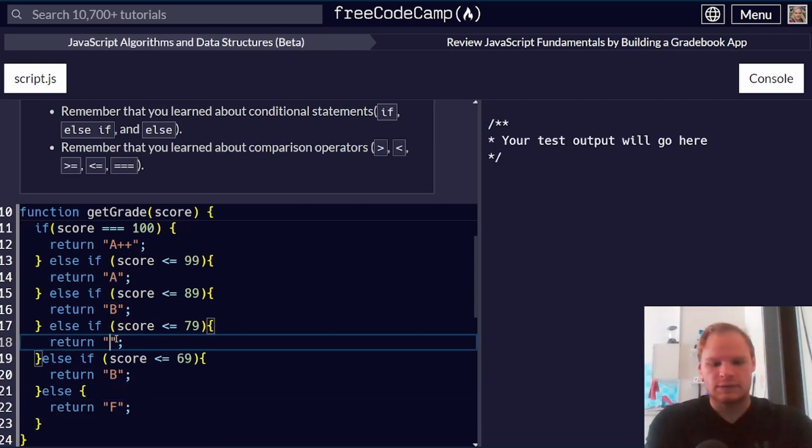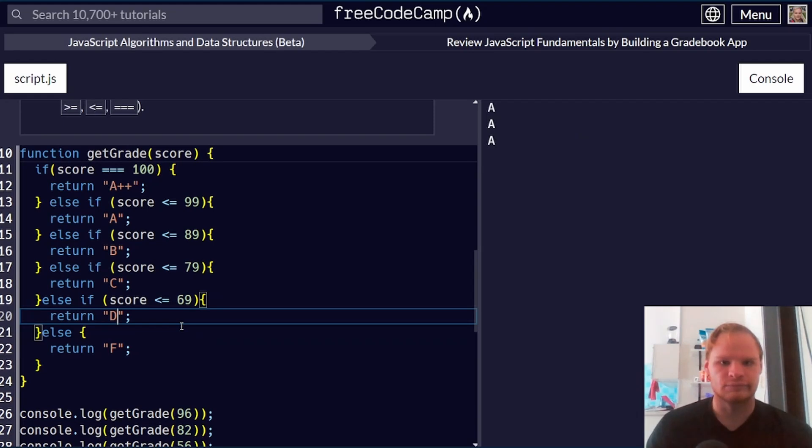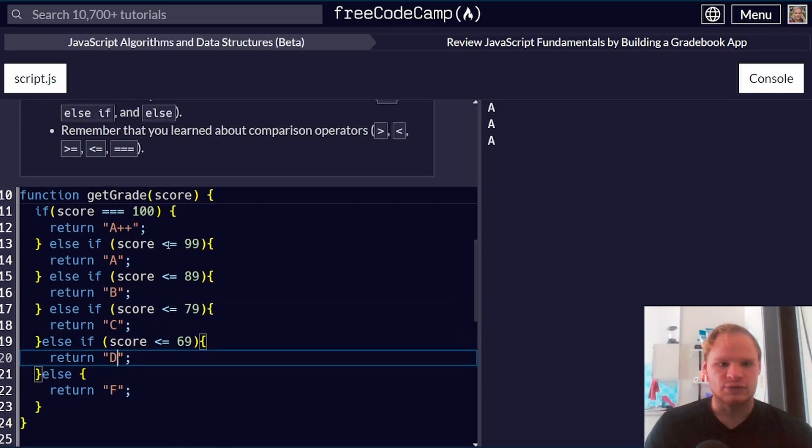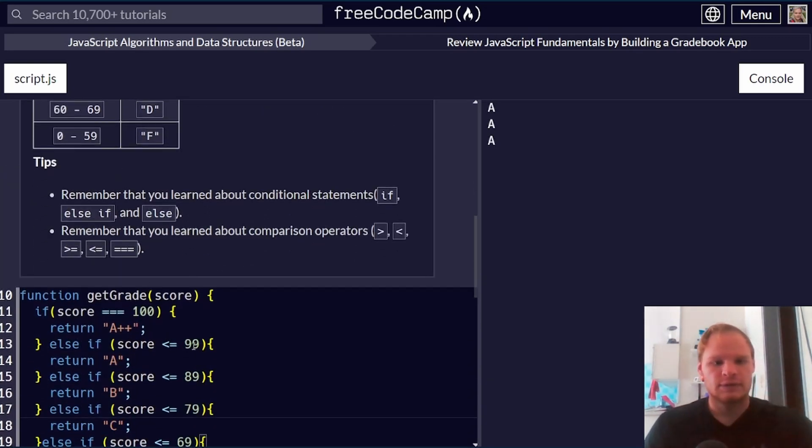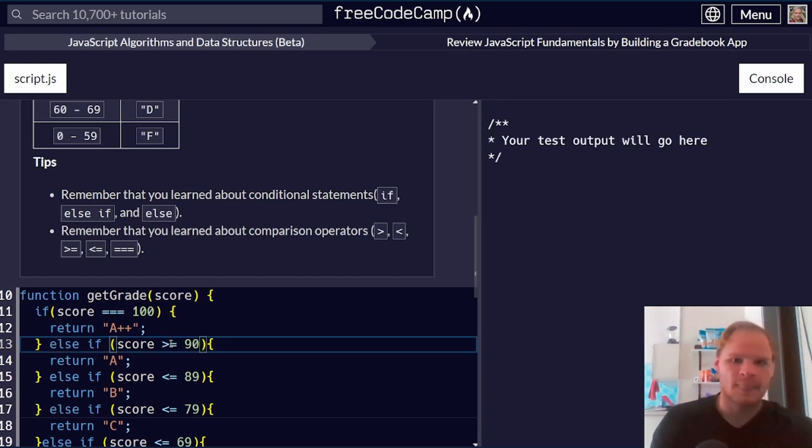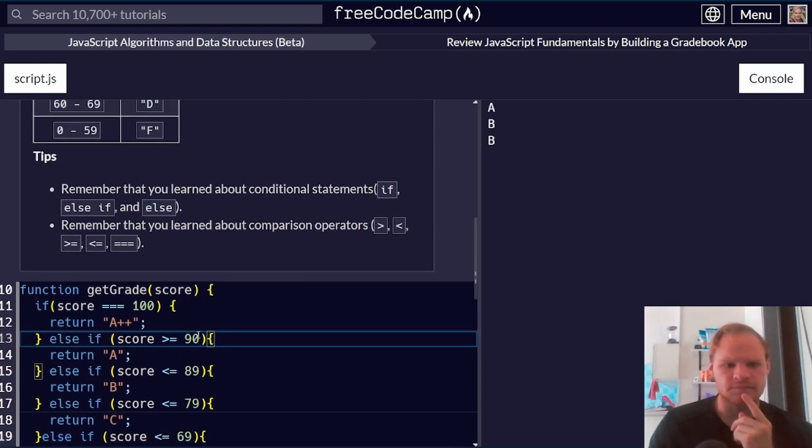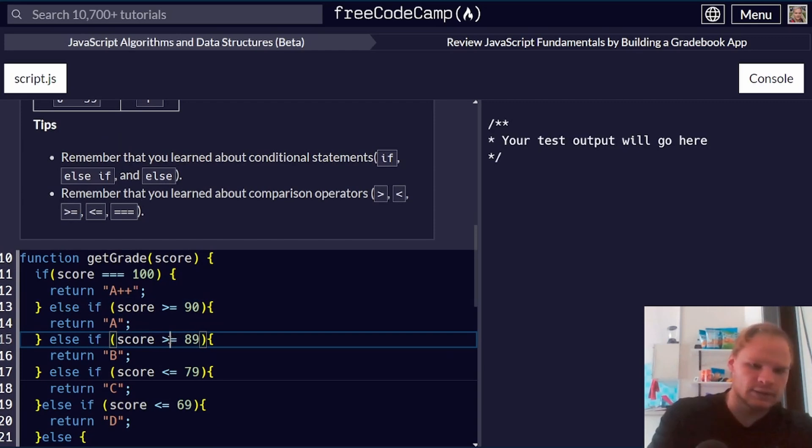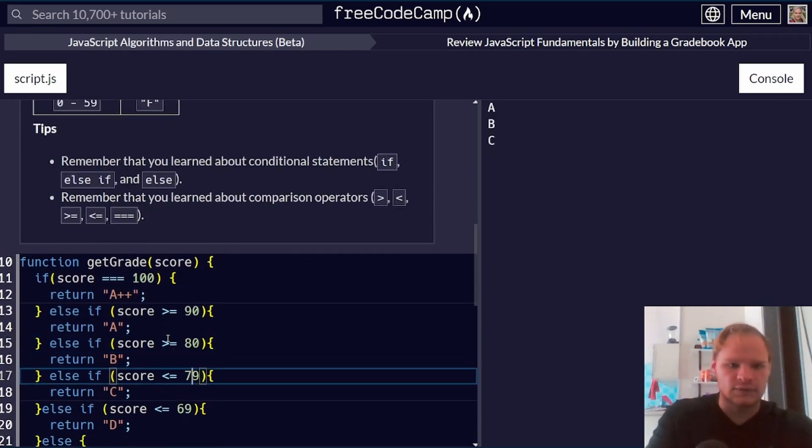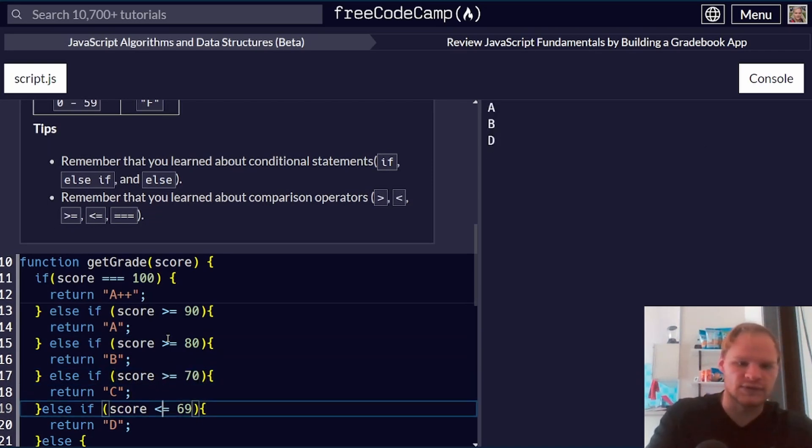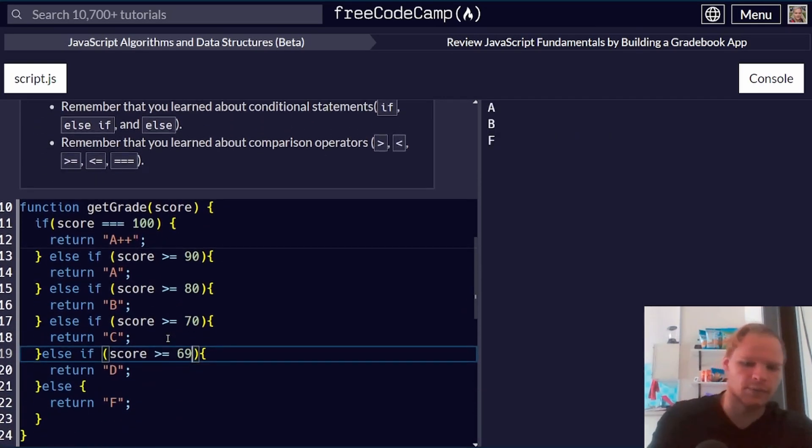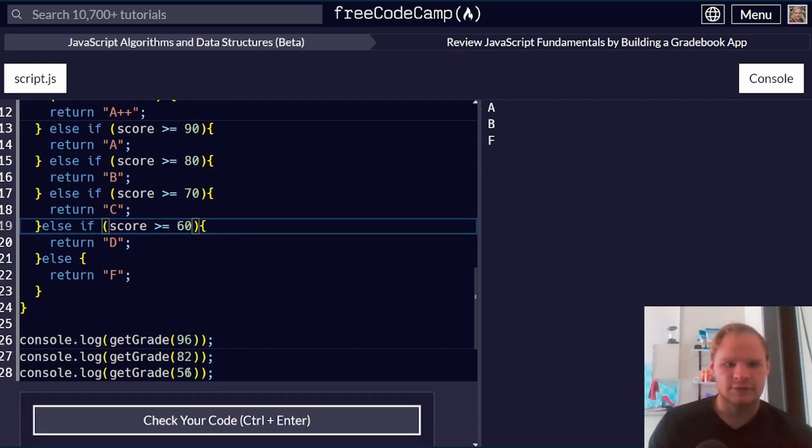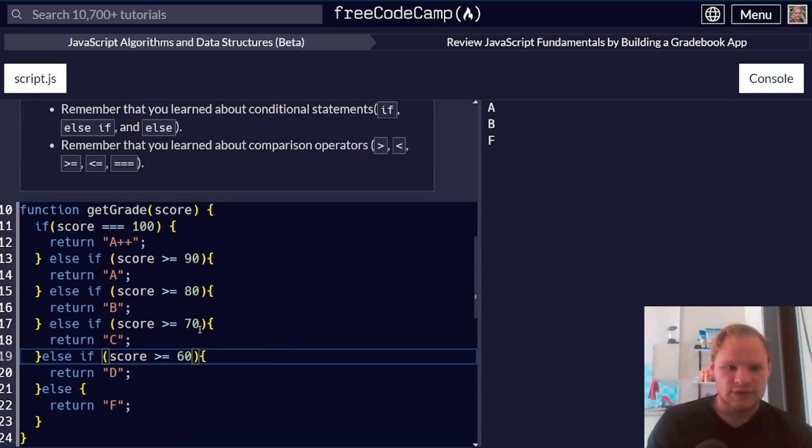So I can just copy this down a couple more times. Alt shift down to copy this down. We need 79, 69, and then just an else at the end for F, B, C, and D. I should actually do greater than 90 on these. Greater than or equal to 90 instead of this way. That way I can get away with just doing this once and I don't have to do the or between thing. So score greater than 80. If score is greater than or equal to 80, 70, 60. And then otherwise F. There we go. A, B, and F. That seems right.